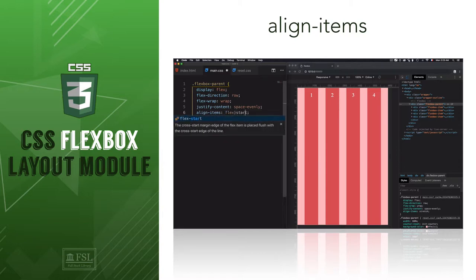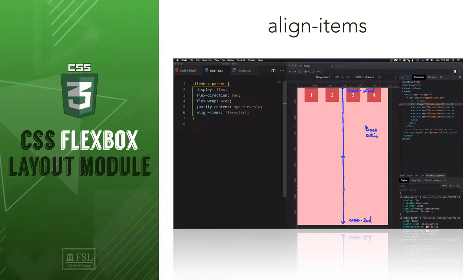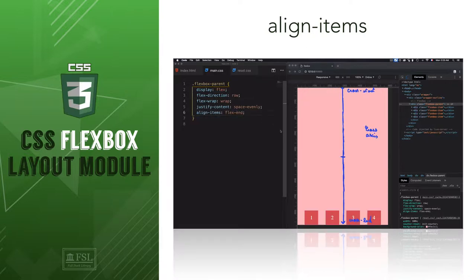Hey, this is Mehdi with Fullstack Library, and in this video we'll learn how to use the property align-items in order to lay down the flex items on the cross axis.